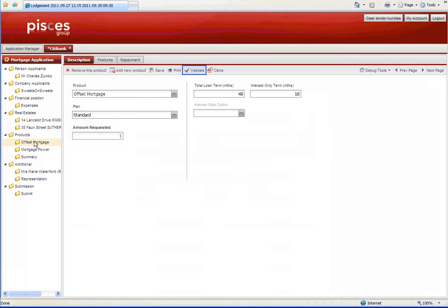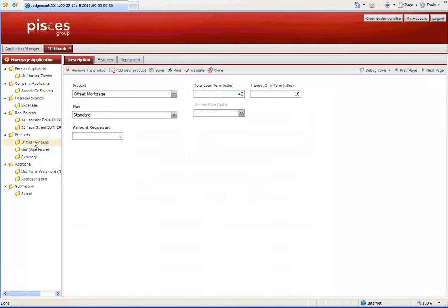The Validate function highlights in red any fields without a valid entry. You can save the application at any point in time, and by using clone you can replicate the application for any lender. You are able to work on multiple applications at the same time.